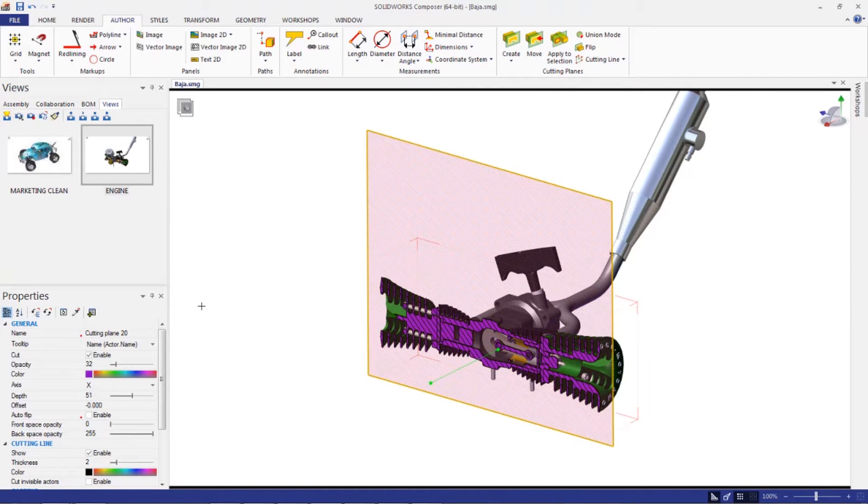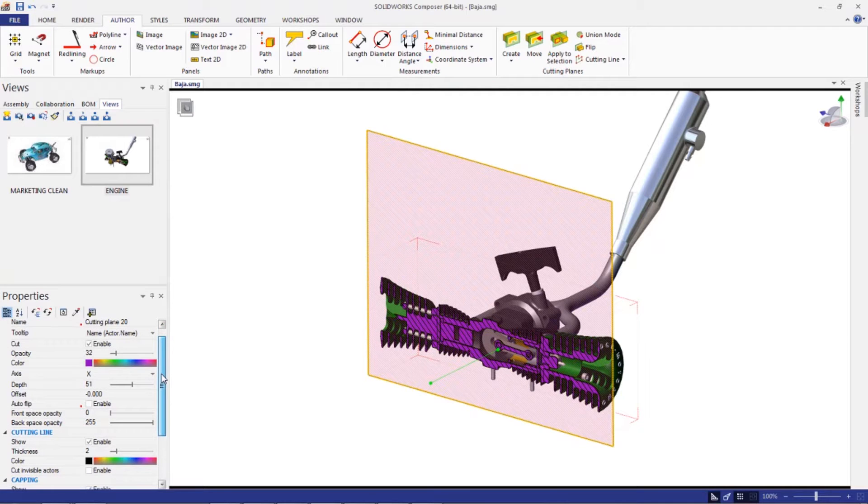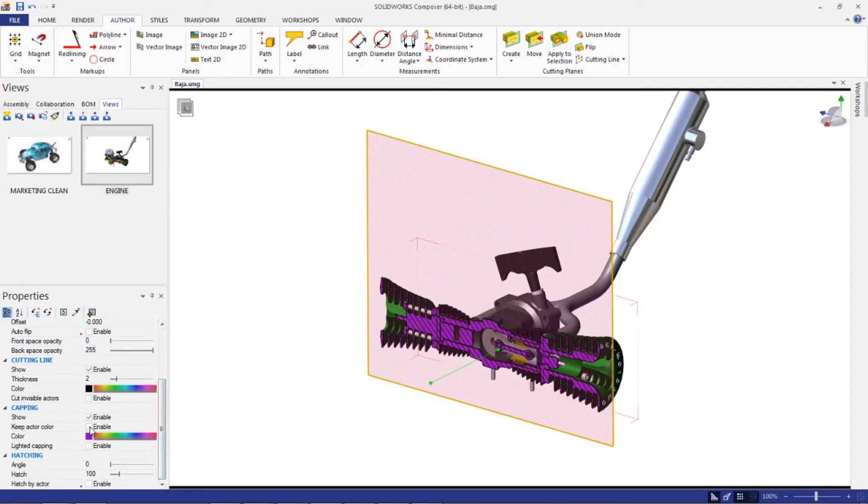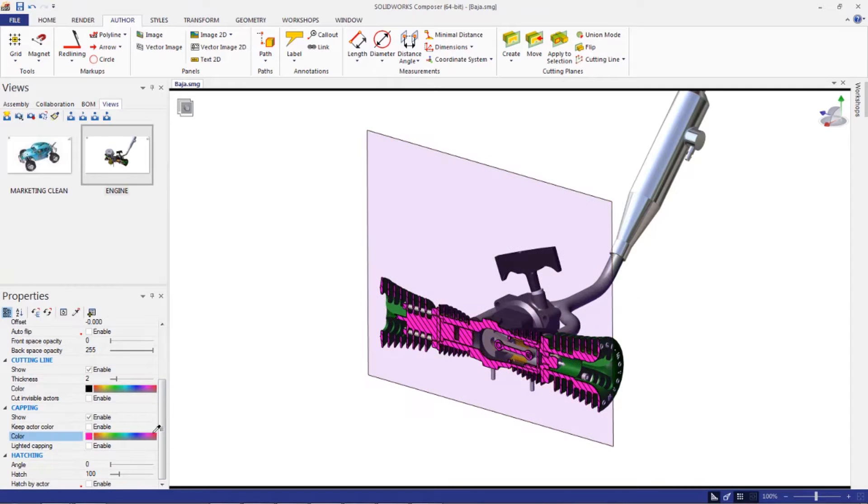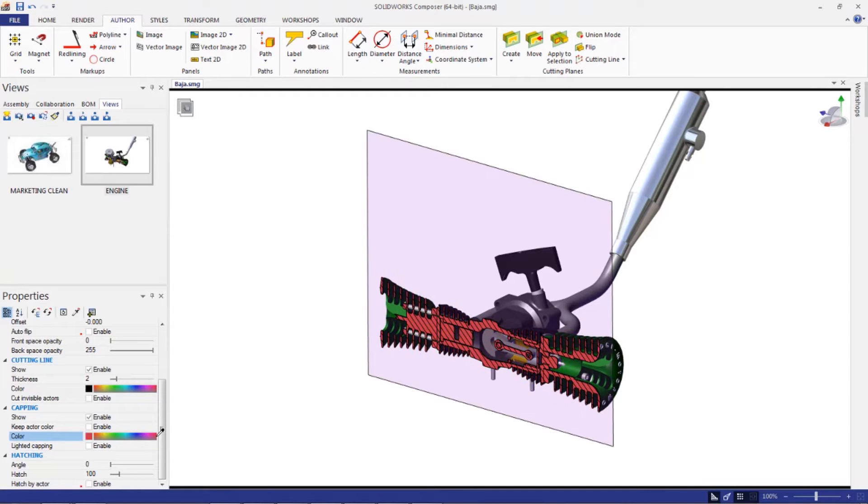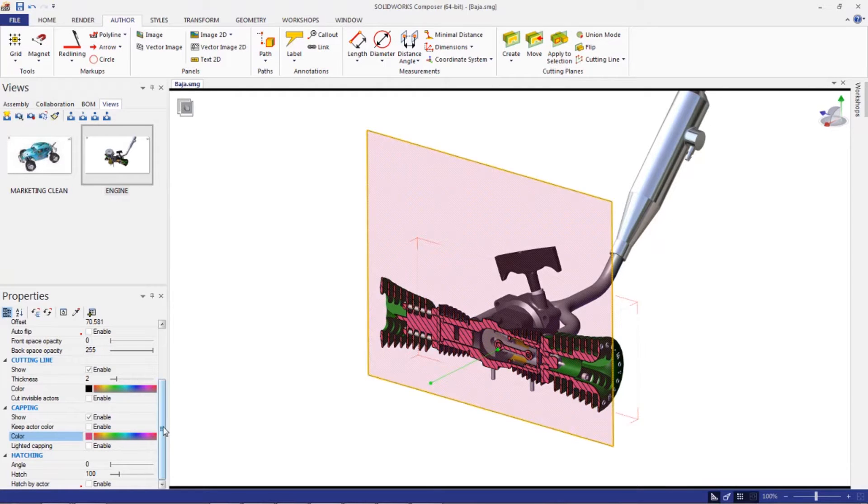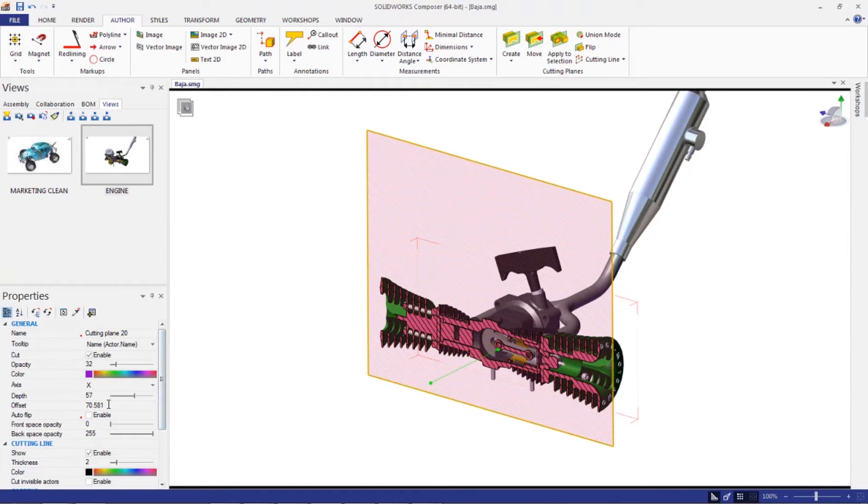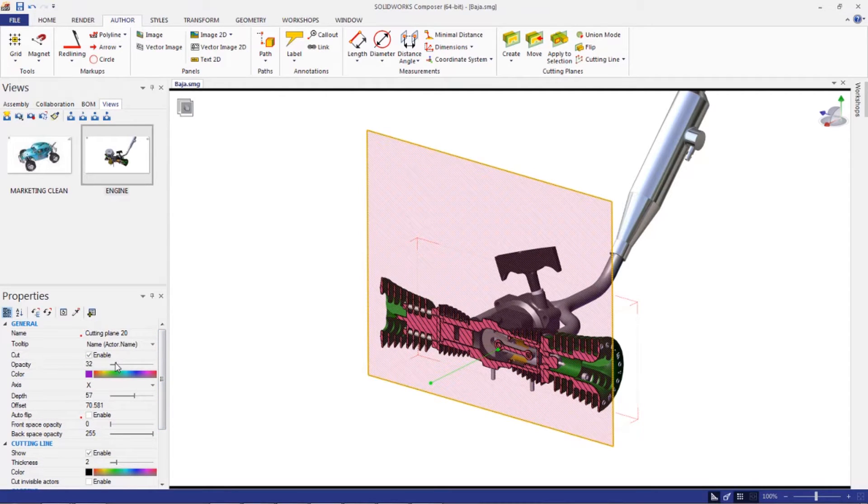Now a few things on the properties of this plane. If you go down into the properties, one of the main ones is the capping color. You might want to change that depending on how you see fit. Another thing that I typically like to do is turn the opacity of the plane itself down.